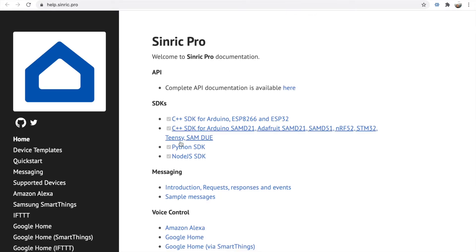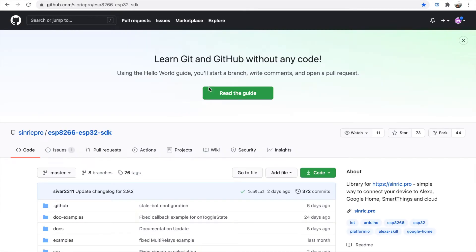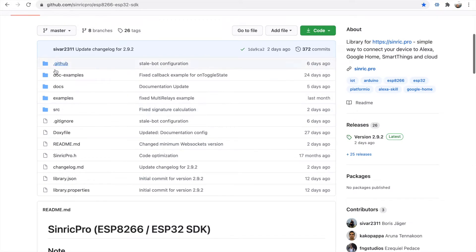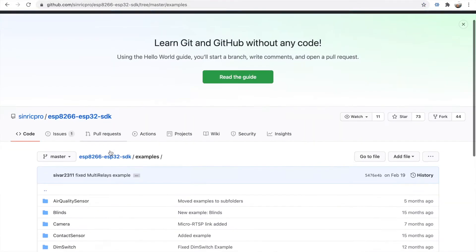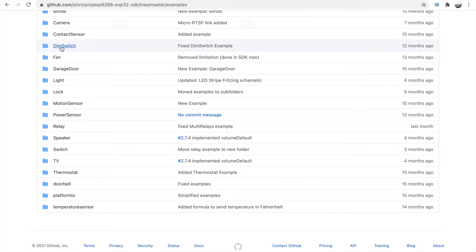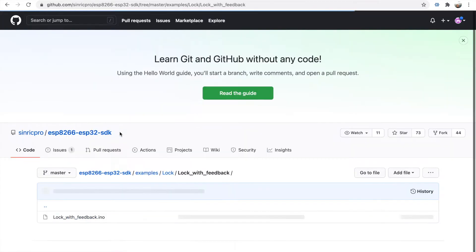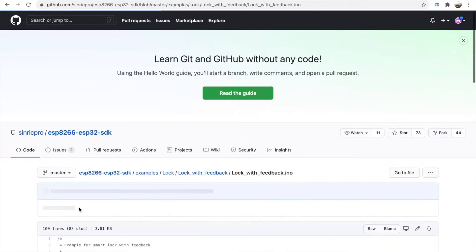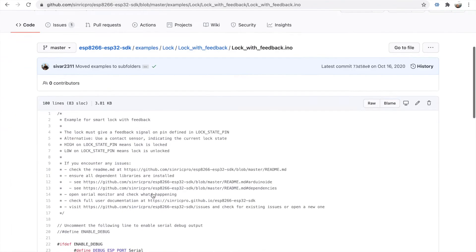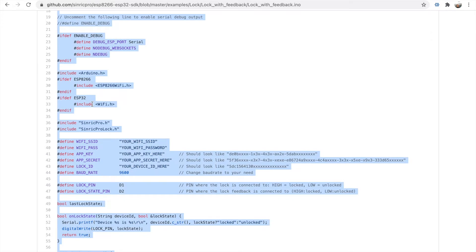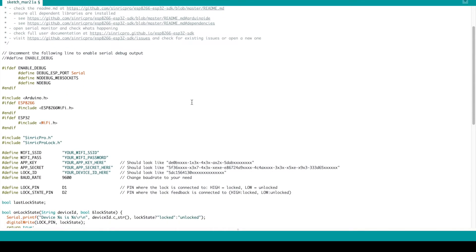You can find many SDKs. I'm using Arduino examples. We go to examples, we find lock, like lock with feedback. It's their example. We just need to make a little change. I copy and paste all of it here.